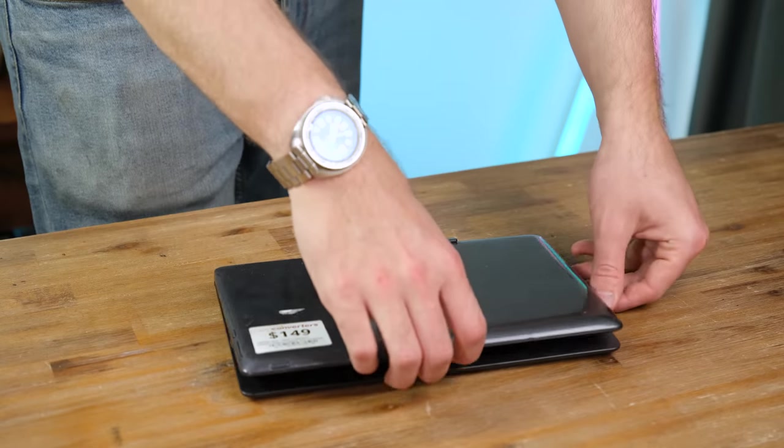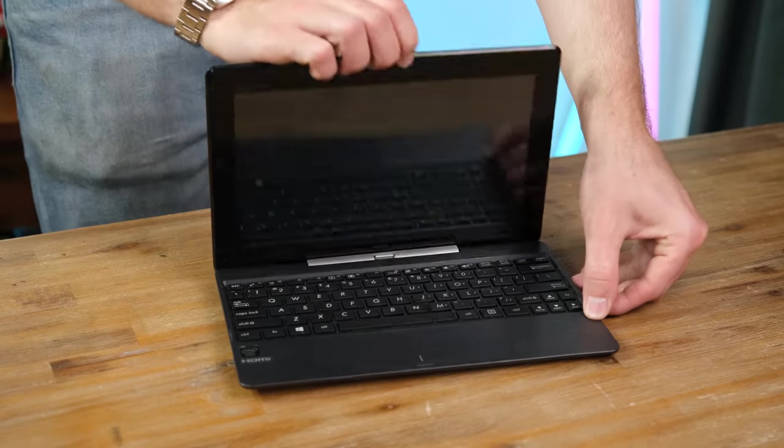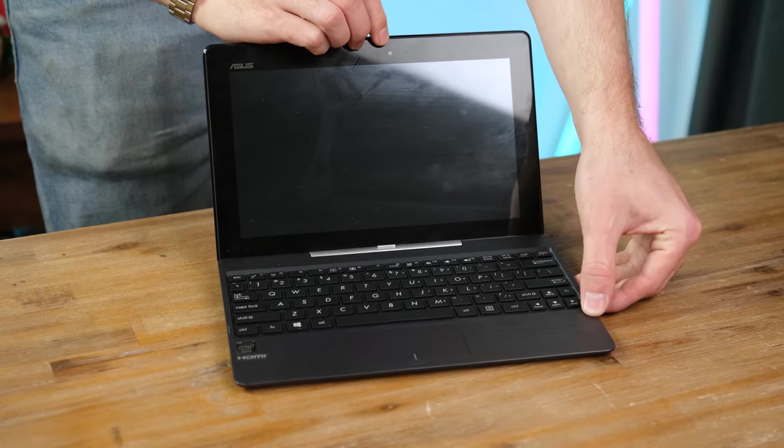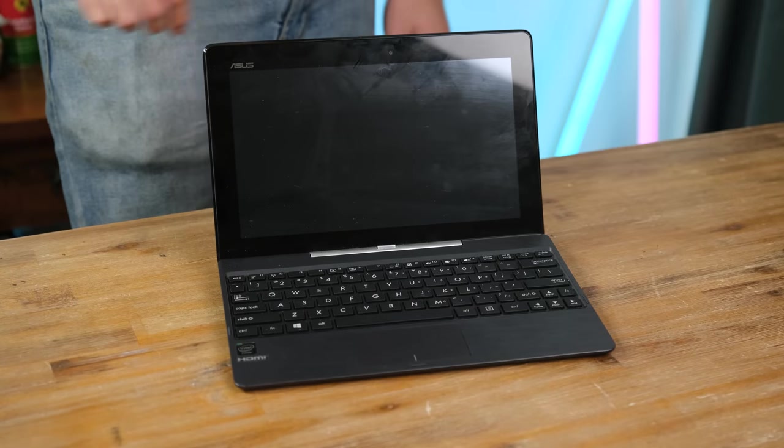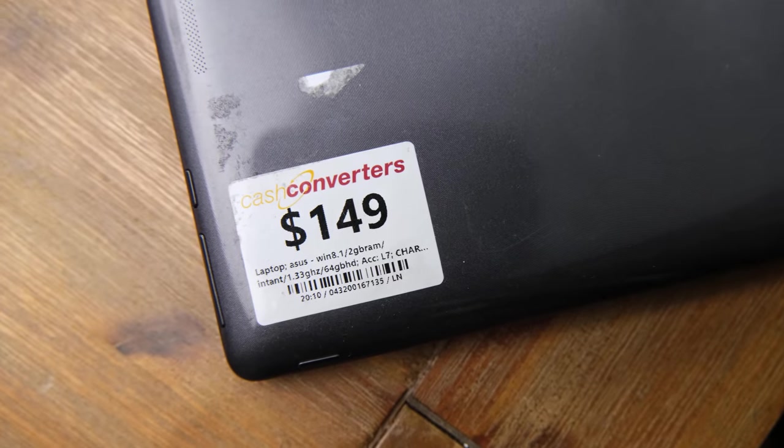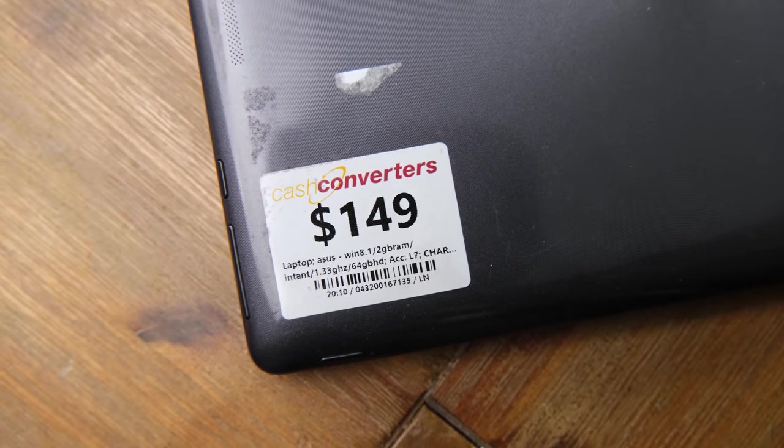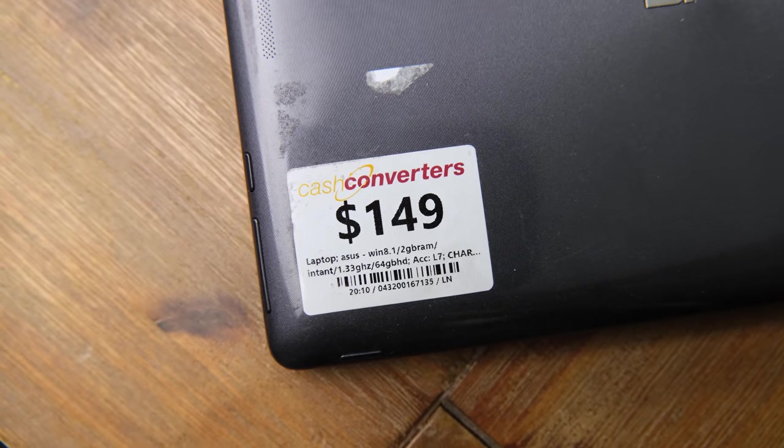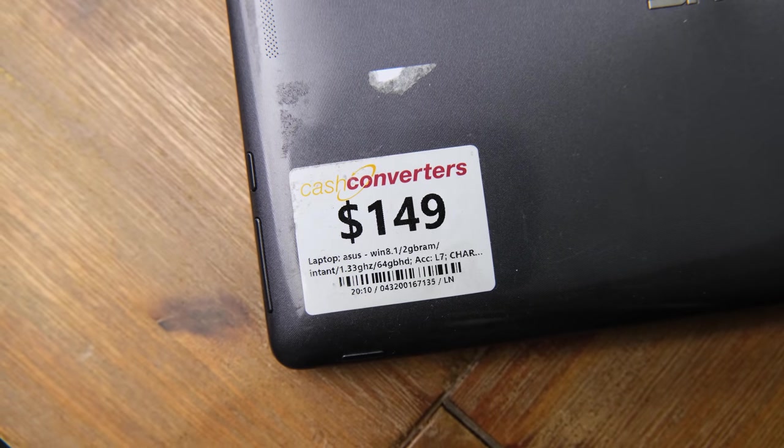This is the ASUS T100TA-DK003H. Yeah, great name, right? A hybrid tablet with a detachable keyboard that Cash Converters were at one point selling for $149 Australian dollars.